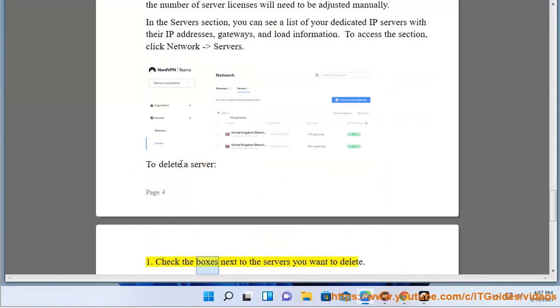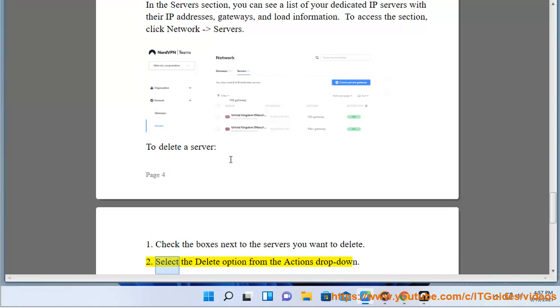To delete a server: Check the boxes next to the servers you want to delete. Select the Delete option from the actions dropdown.